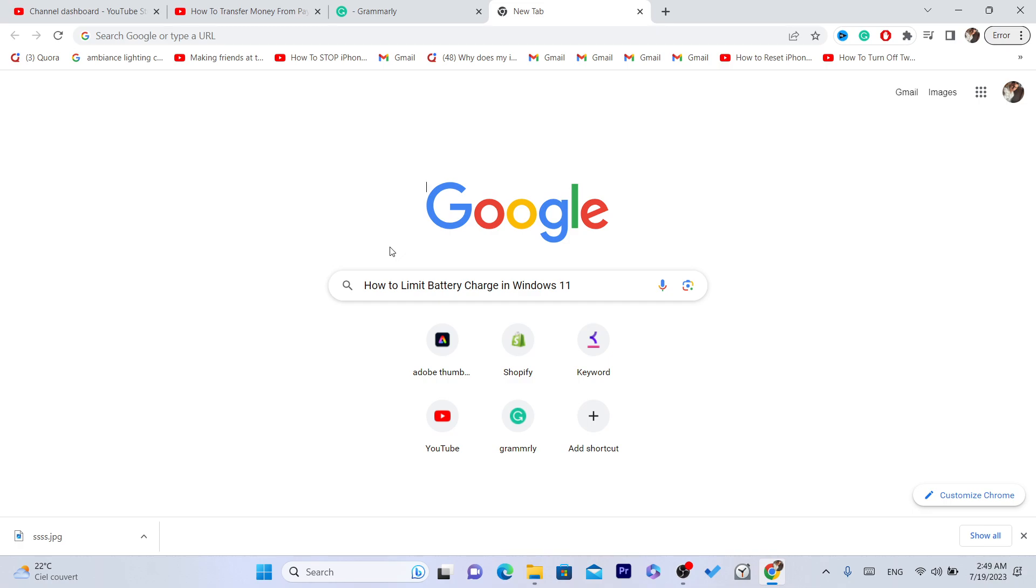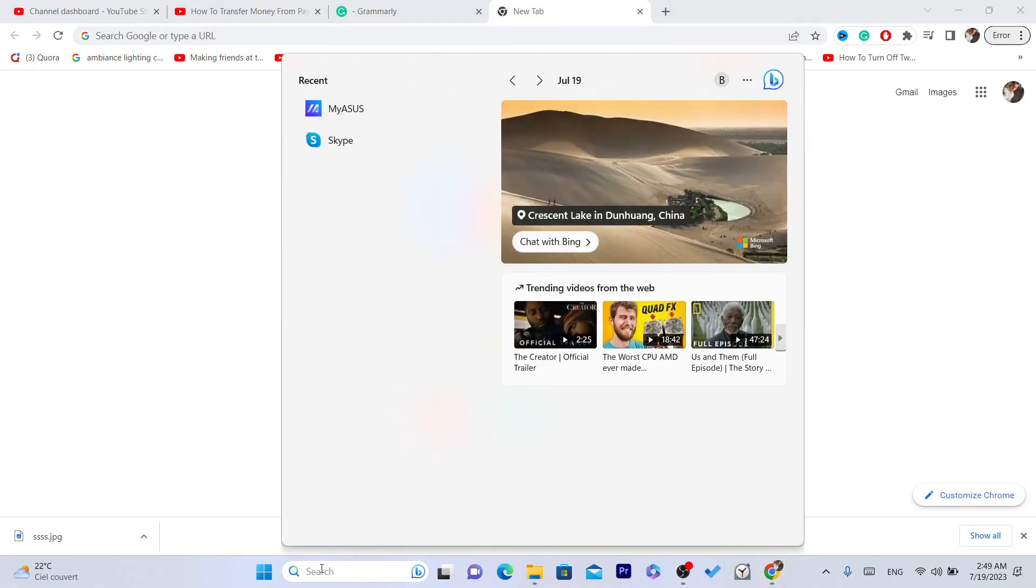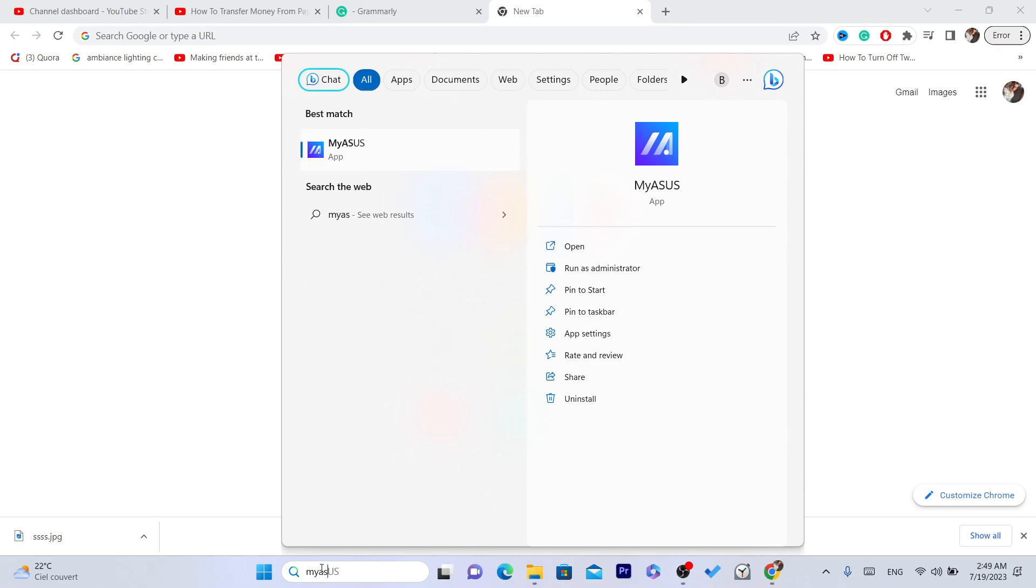Now if you're using other laptops like Acer, Toshiba, Dell, or HP, what you need is to try to download this app called MyASUS. I didn't try this, I just wanted to give you guys an example - you just need to try it, probably it will work.